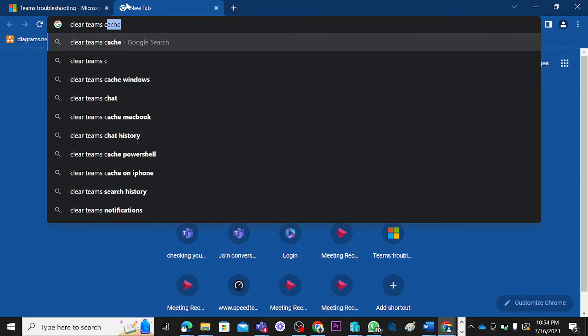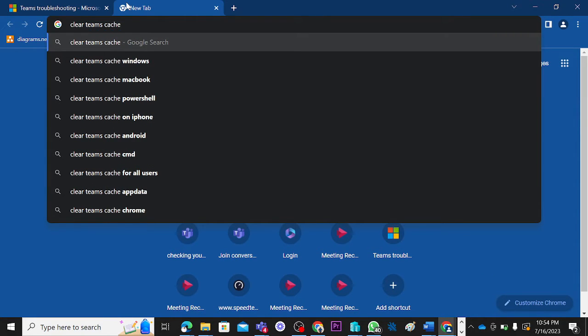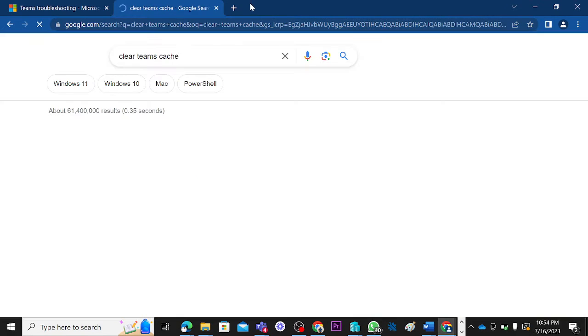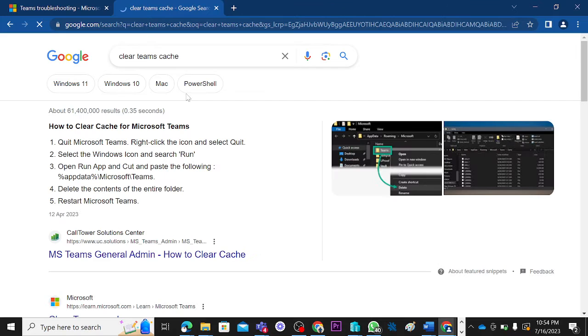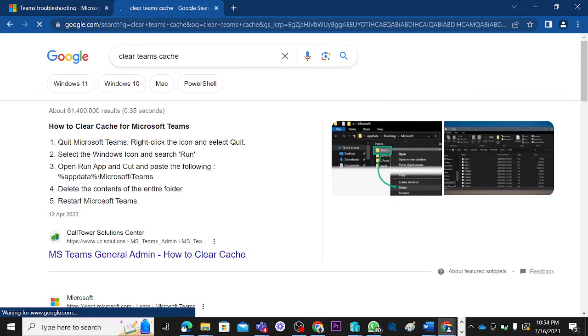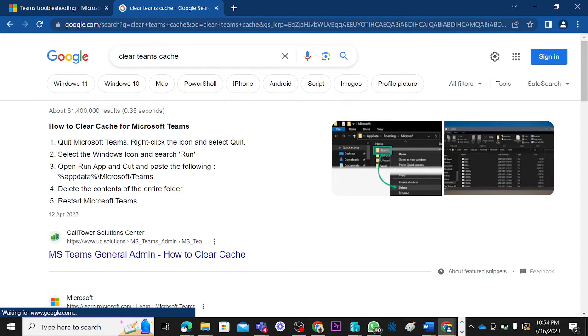I will do 'clear Teams search,' let's do it this way. I'm sure it's going to come up very soon. Yeah, look at it. How to clear Teams cache for Microsoft Teams. Saying quit Teams by right-clicking on it and then click.